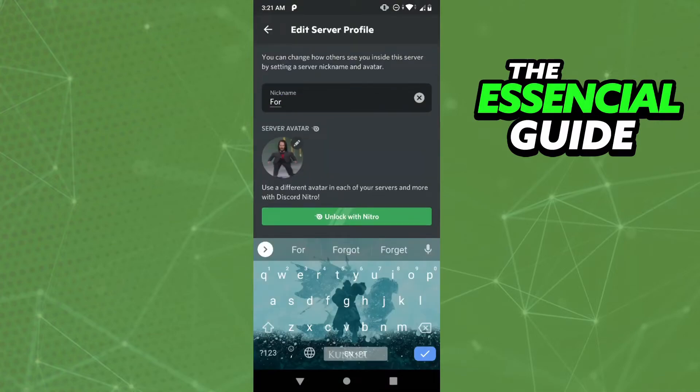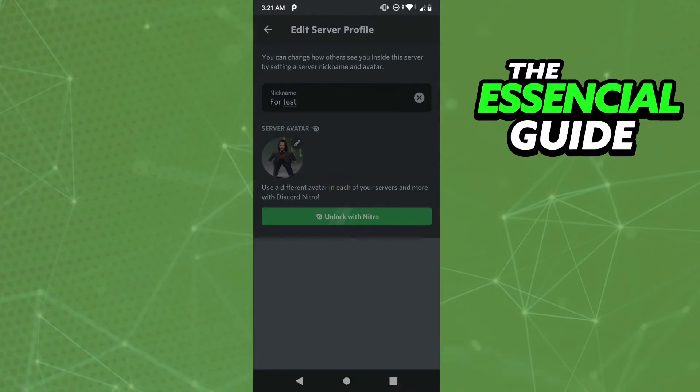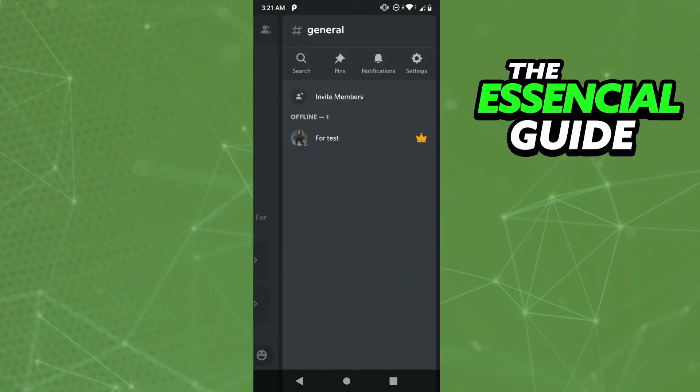And here you can change your username, but that nickname, that name is just changed to that server. So I'll change it, click here in save, and that's it. Now your name is changed but only in that server.